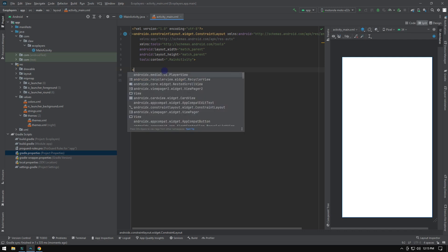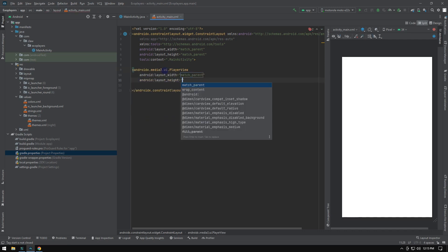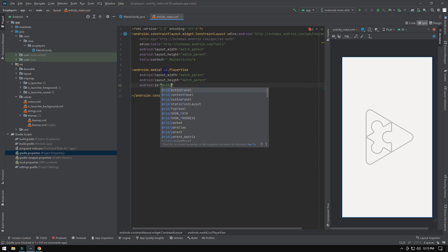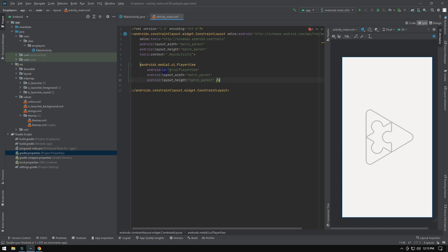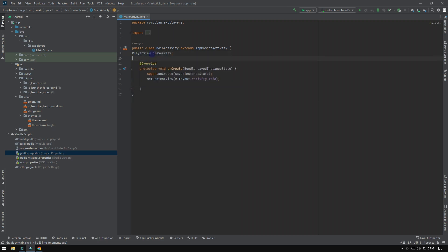Previously, we had two players: one is player view, and the other is styled player view. In some cases, Google likely conducted analytics and found that many developers preferred the styled player view. Hence, they modified the player view code and gave us the styled ExoPlayer as the default in this Media 3 release.